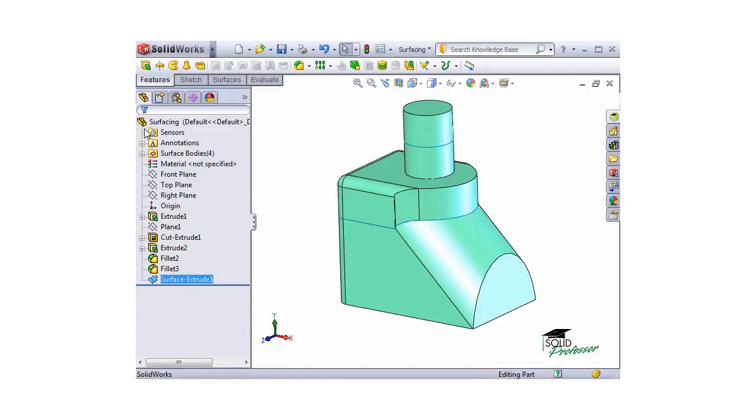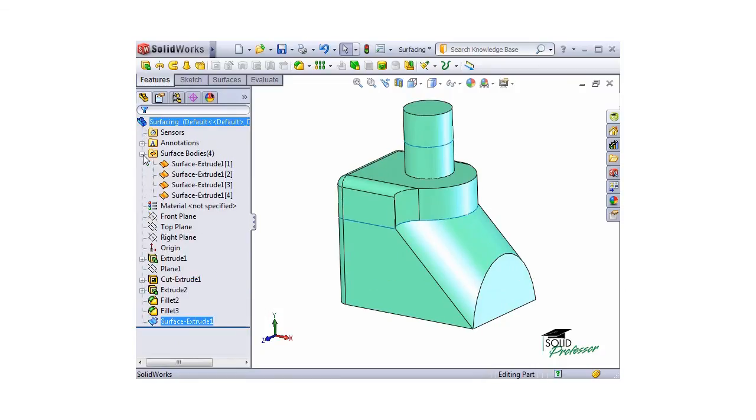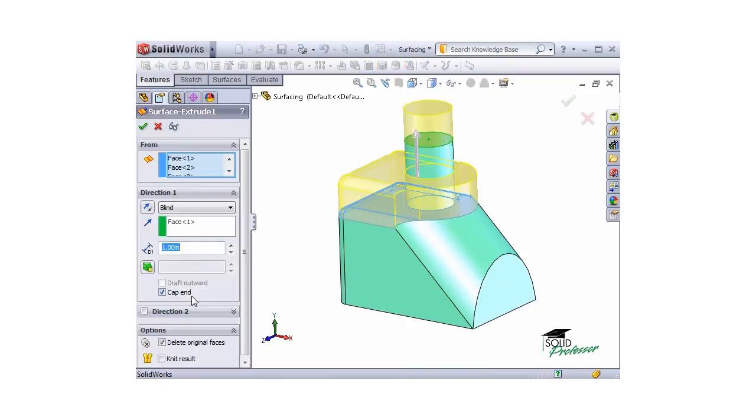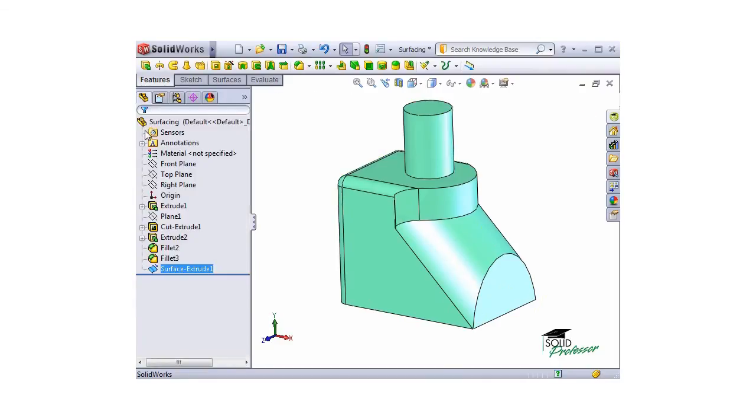Only a number of surface bodies exist. To create a single solid body with the new geometry I've created, I'll check the Knit Result checkbox and all of the surfaces knit together, forming a single solid.